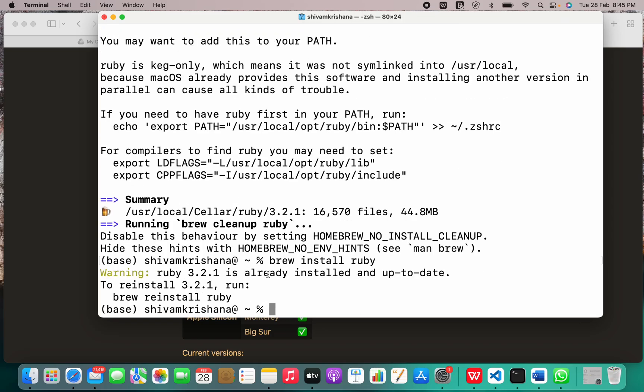Yeah, it's already installed and up to date. So in today's video, we covered how to install Ruby programming language on your Mac OS. That will be all for today. Thank you.